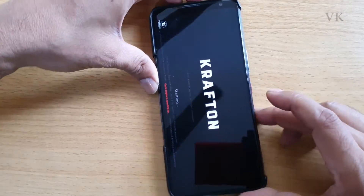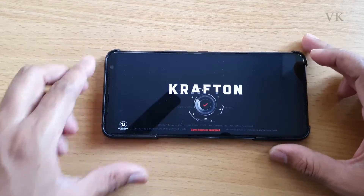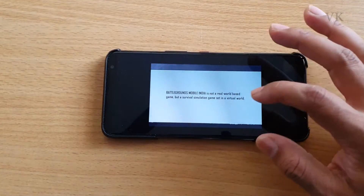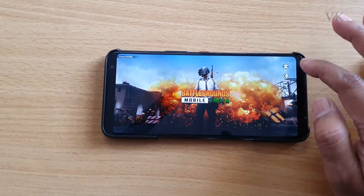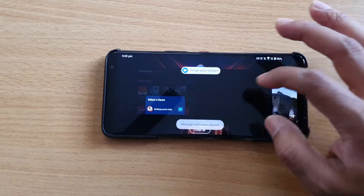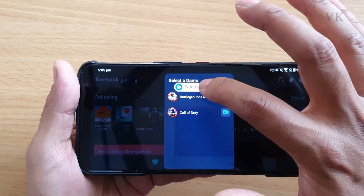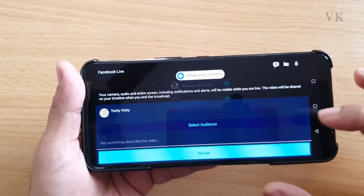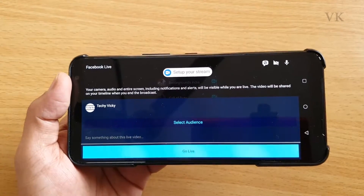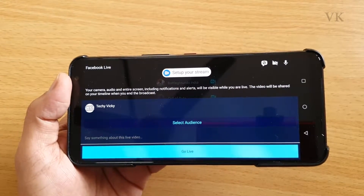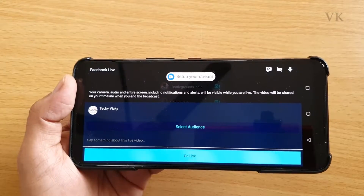Now I have the option to set up your stream. Tap it, and you can choose the audience. Select audience, which means your Facebook profile or your Facebook page.